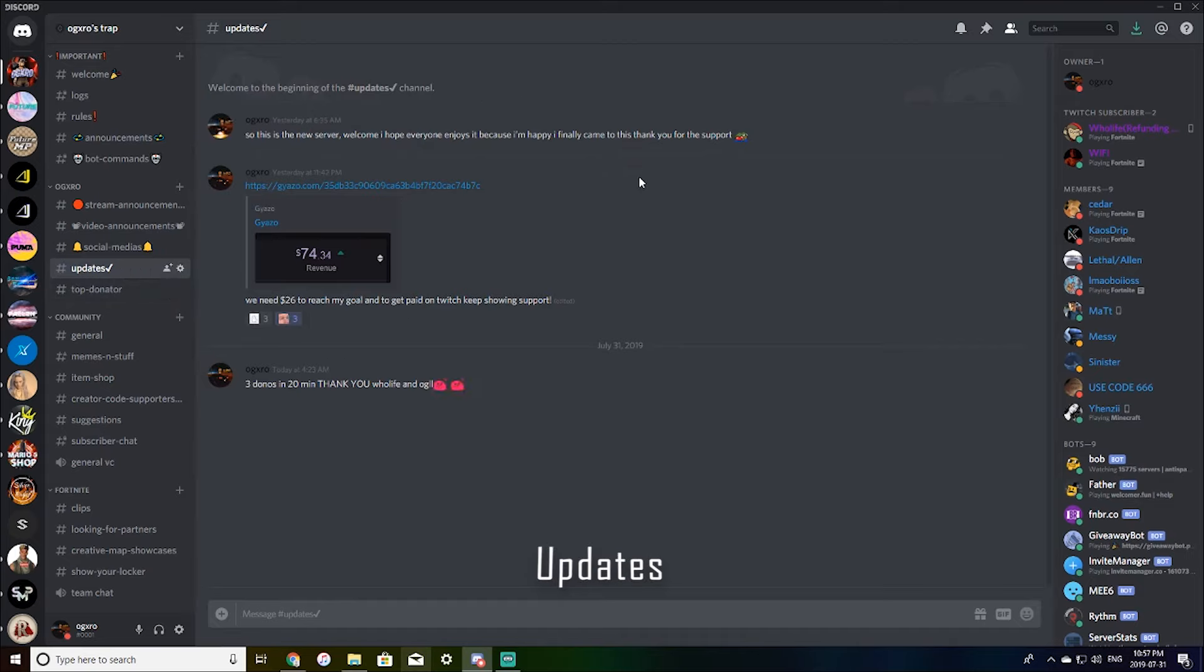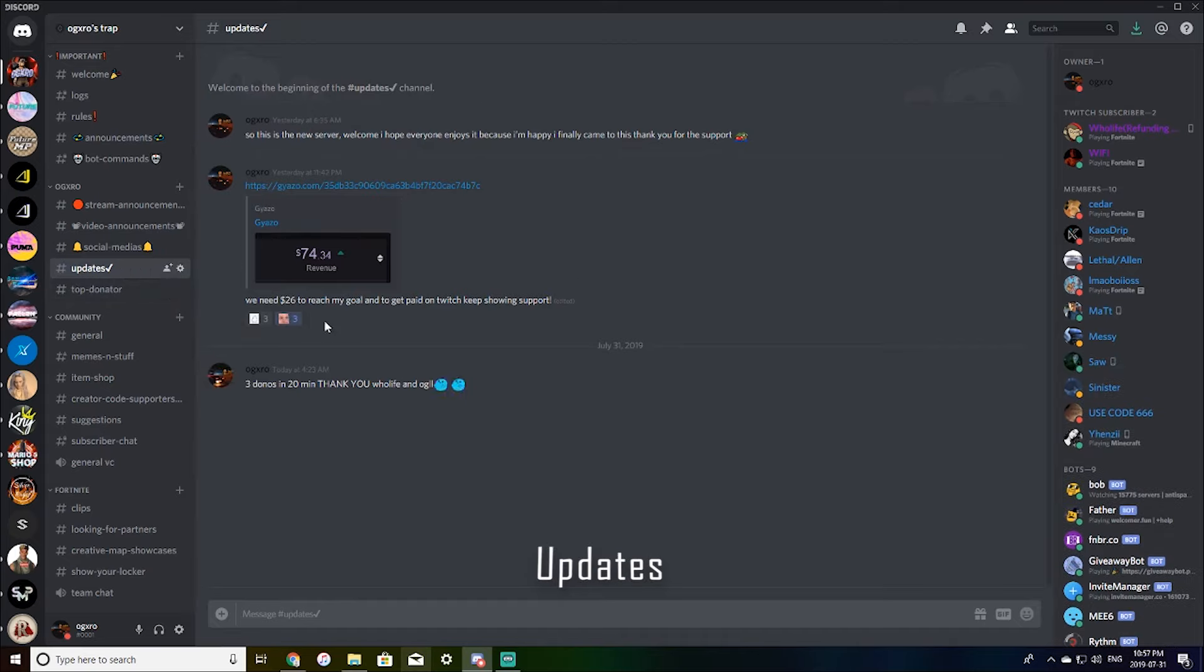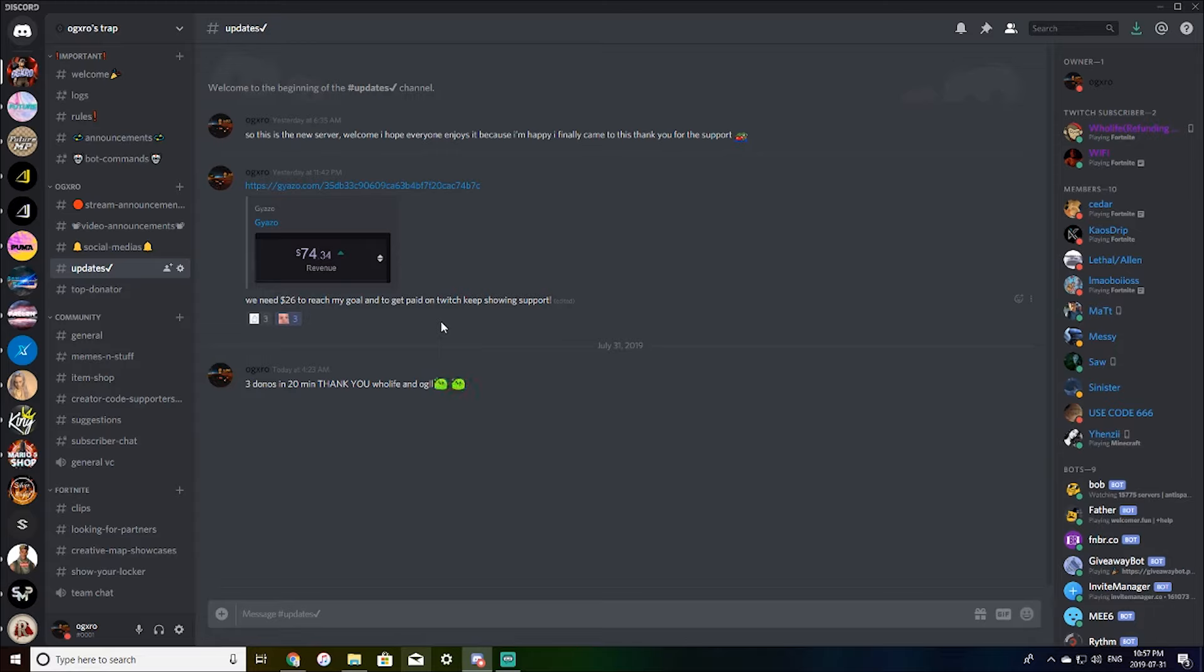Updates. This is just stream updates and whatever I feel like needs to be said without it being crazy important.